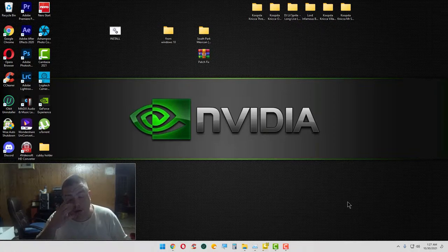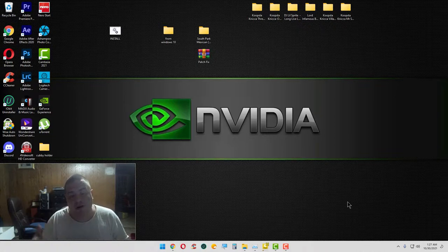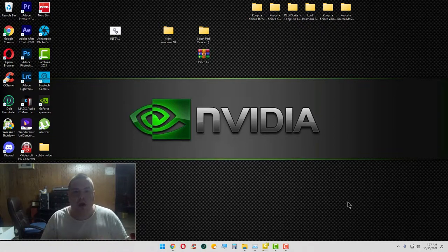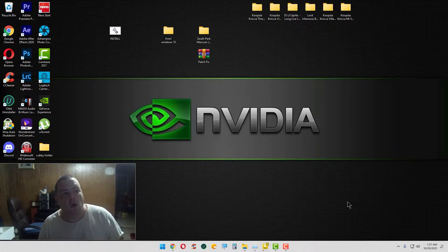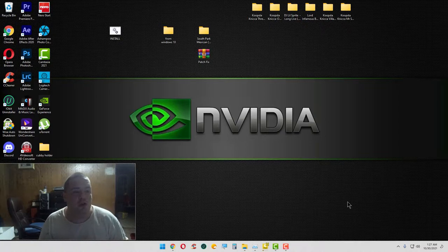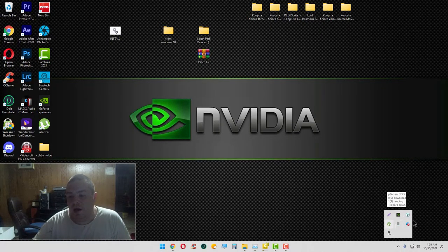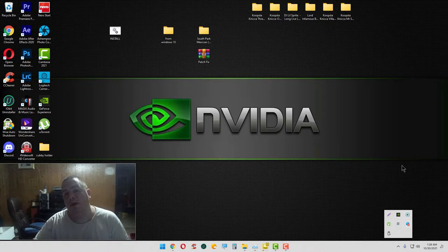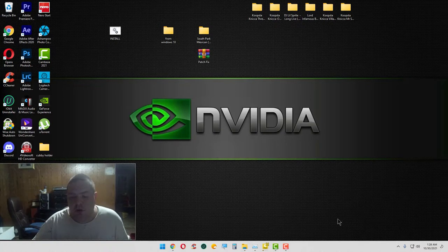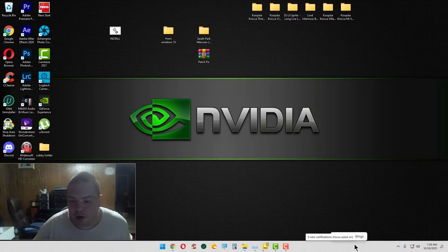I just want to make a quick little video to show y'all in Windows 11 how to get your taskbar overflow icons to appear. So what you want to do is just right-click and click on taskbar settings right there.